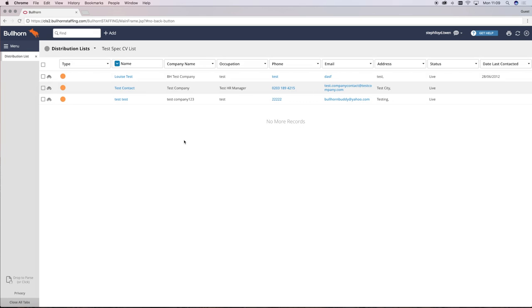What should not be registered as a BD call is an unconnected call where you didn't speak directly to the client, for example a voicemail or any other kind of message or discussion with their PA.